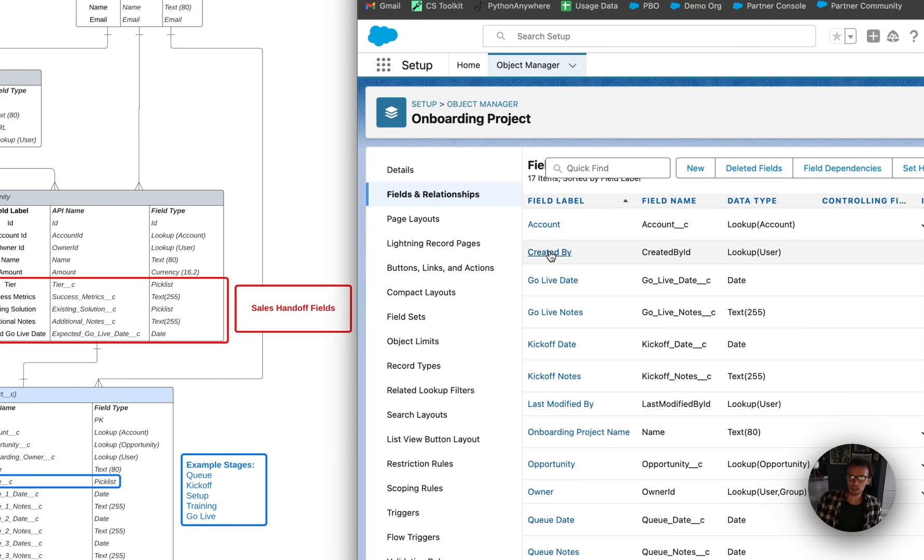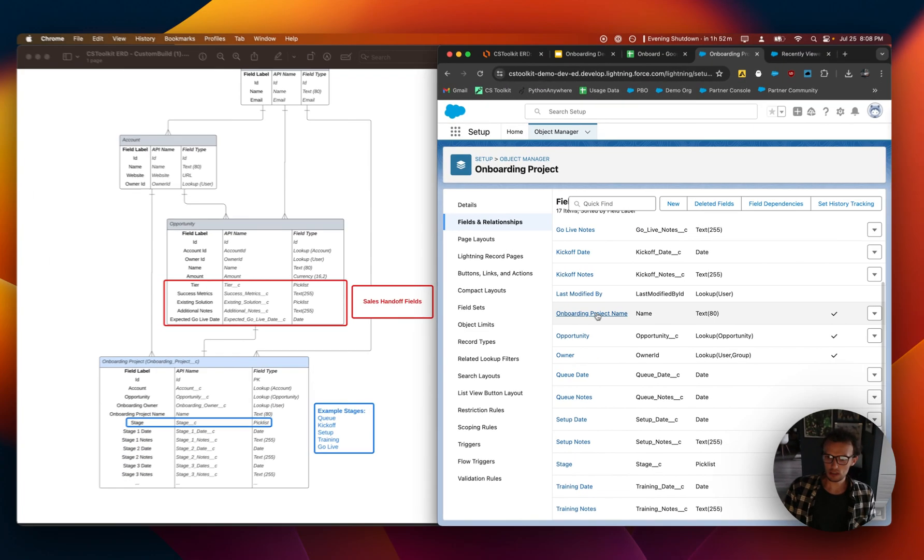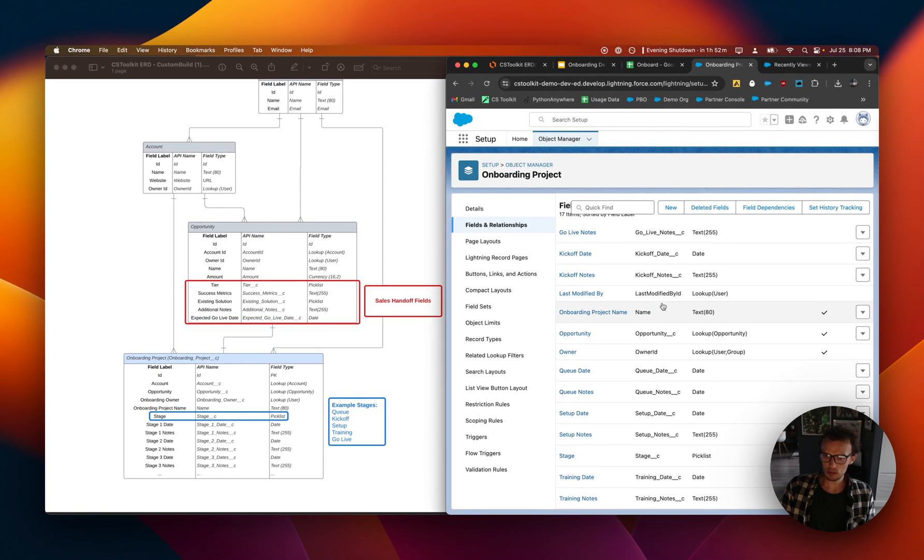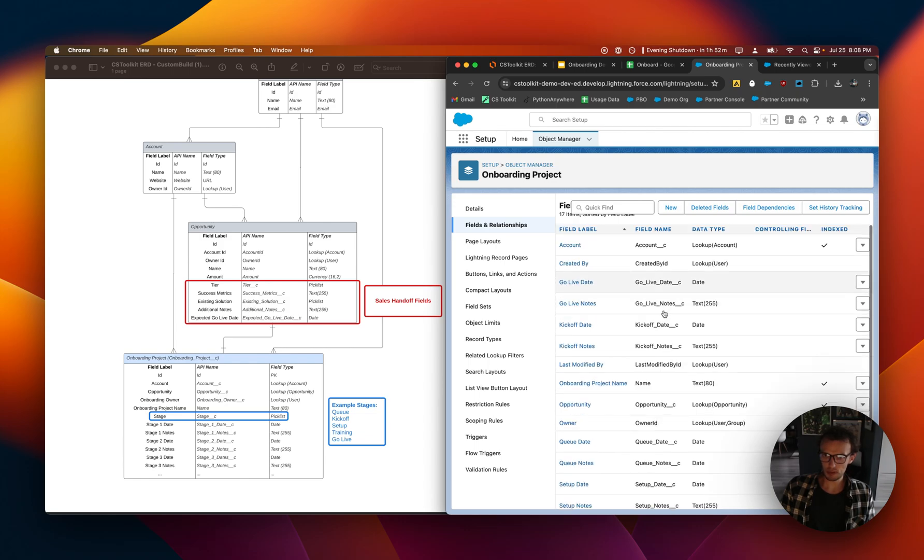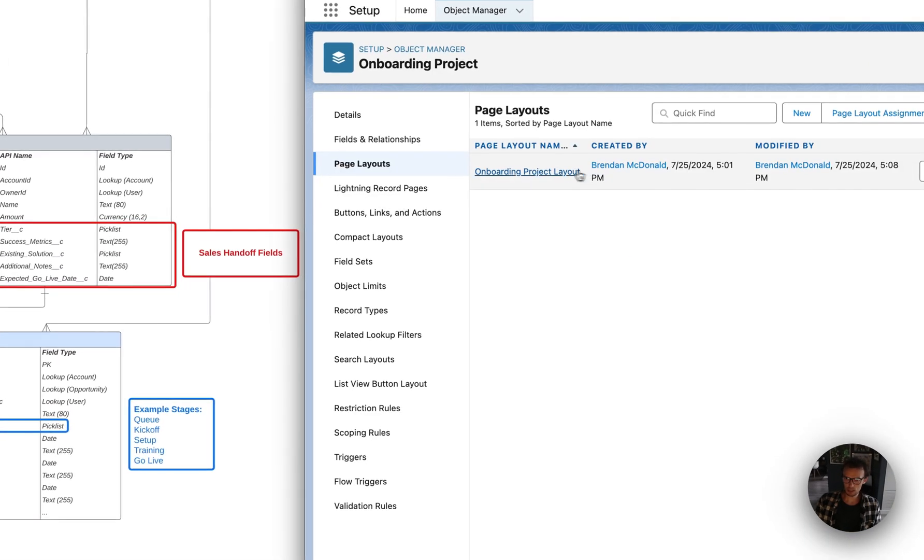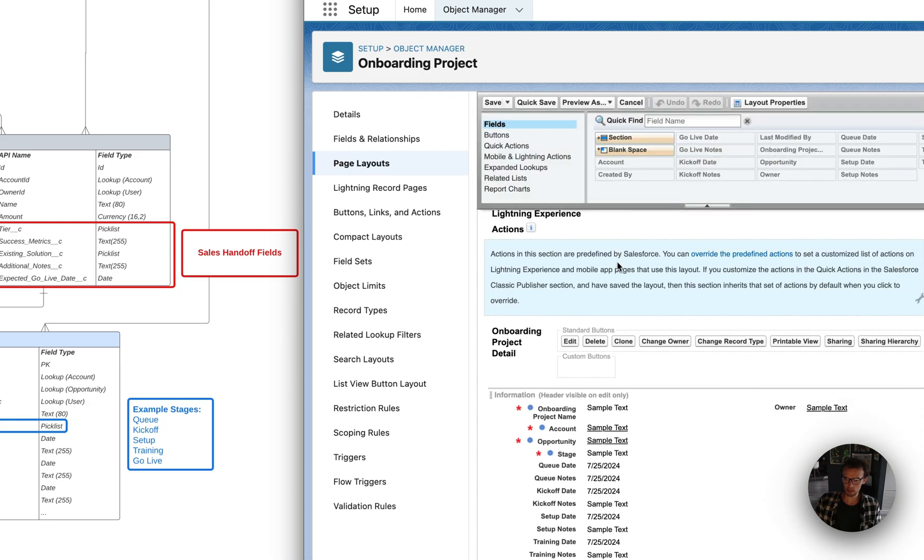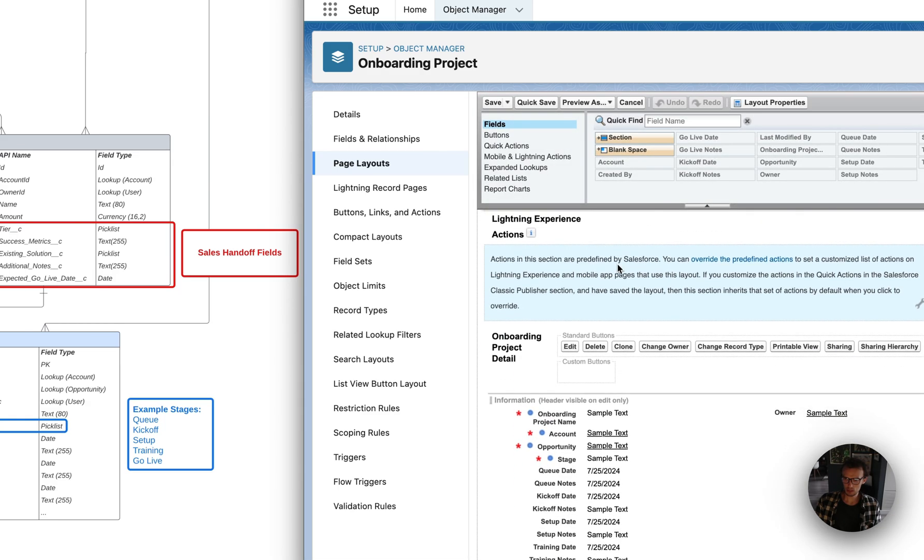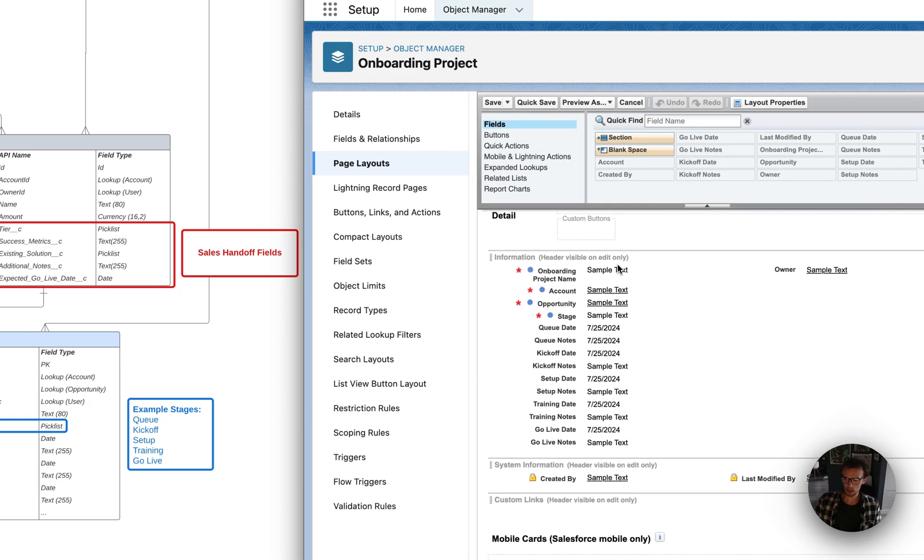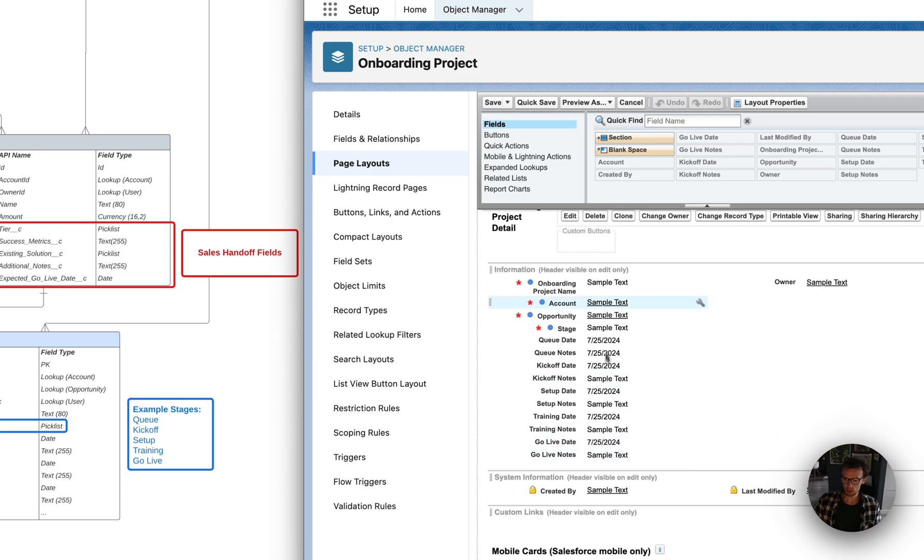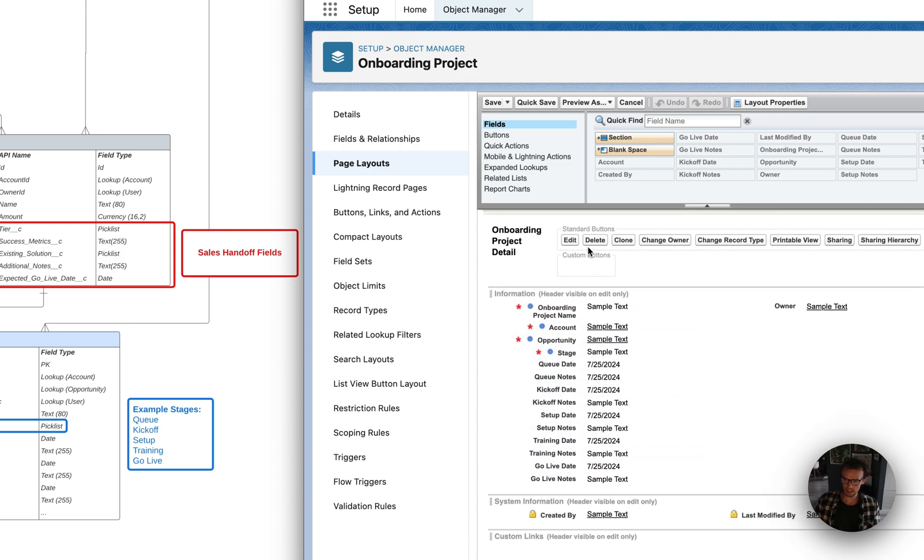Okay. So we have officially gone through and created all the important fields that we wanted to set up. And what we're going to do now is just adjust the page layout. So what it did was it put everything here in this one view which doesn't really look that nice.